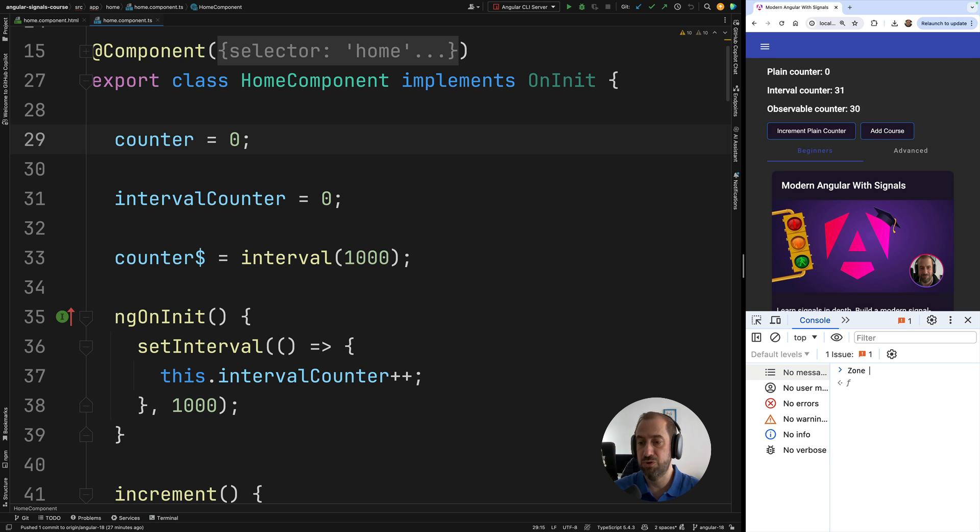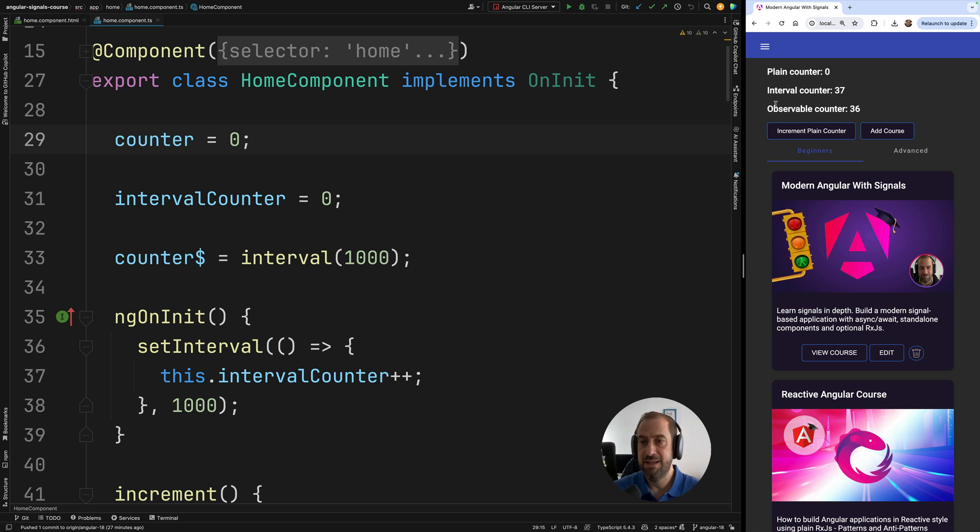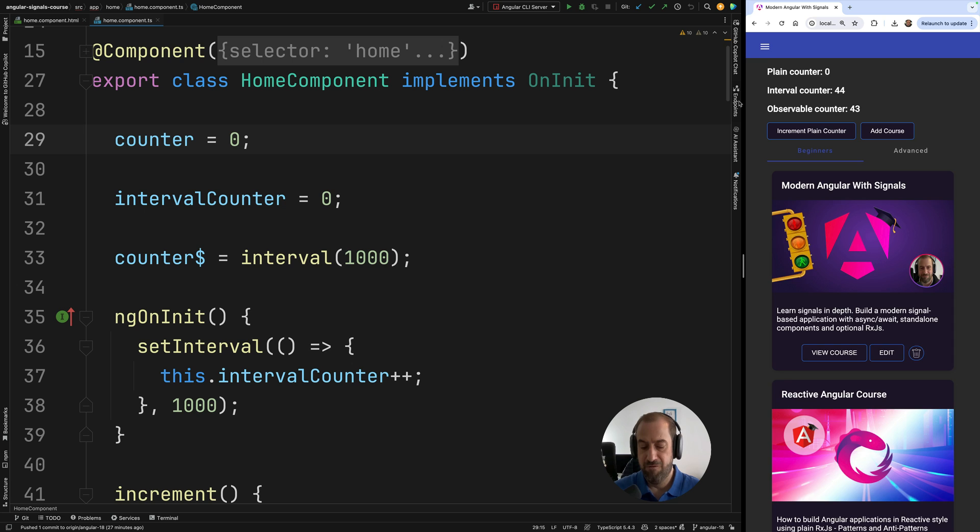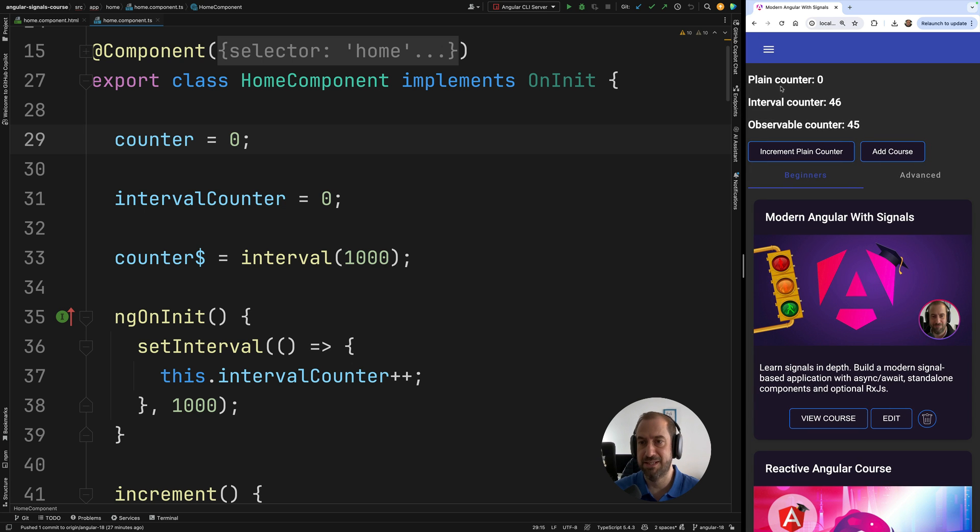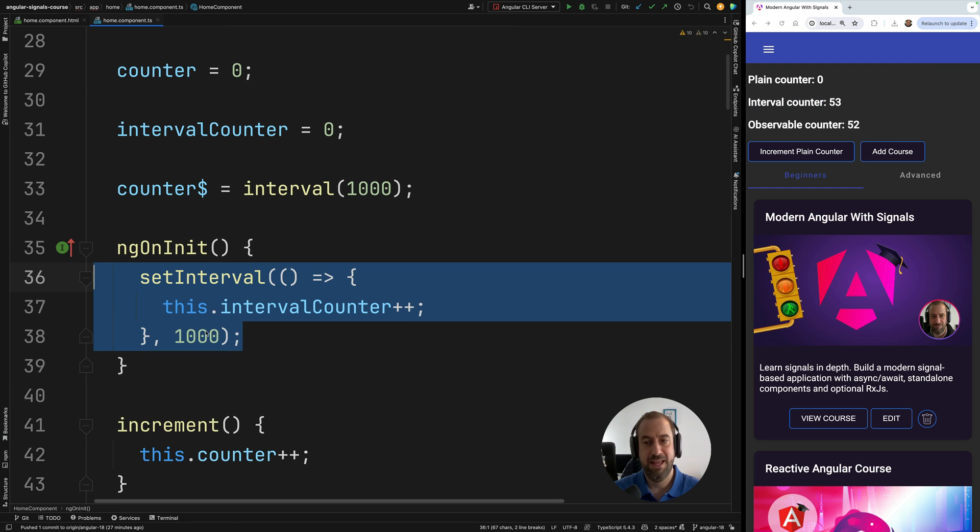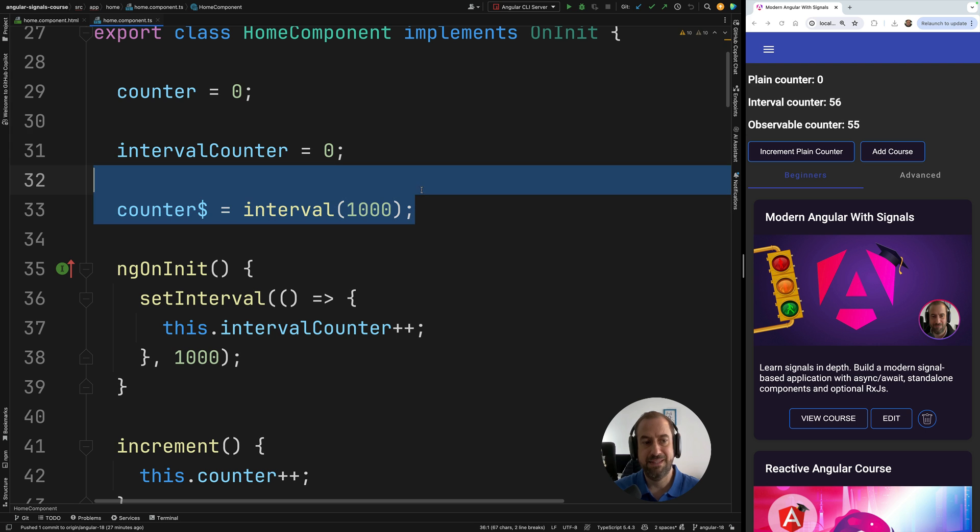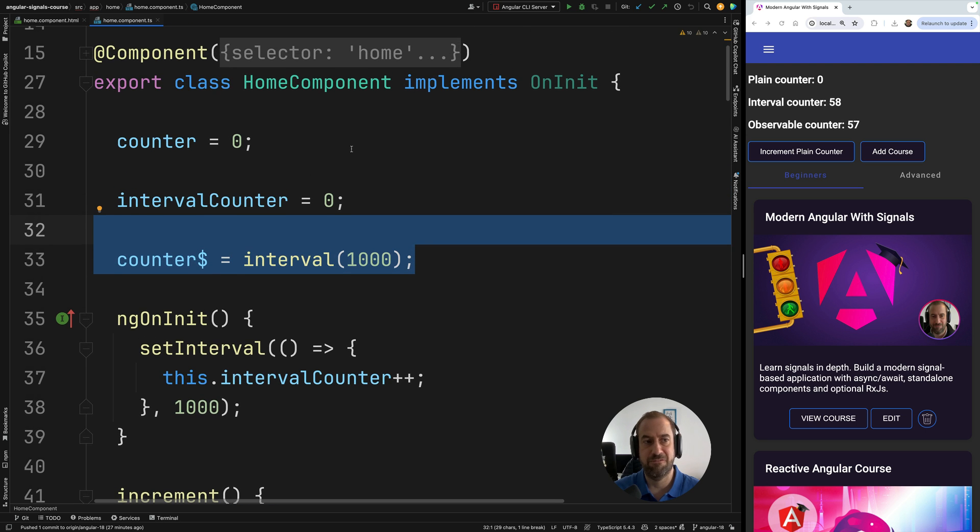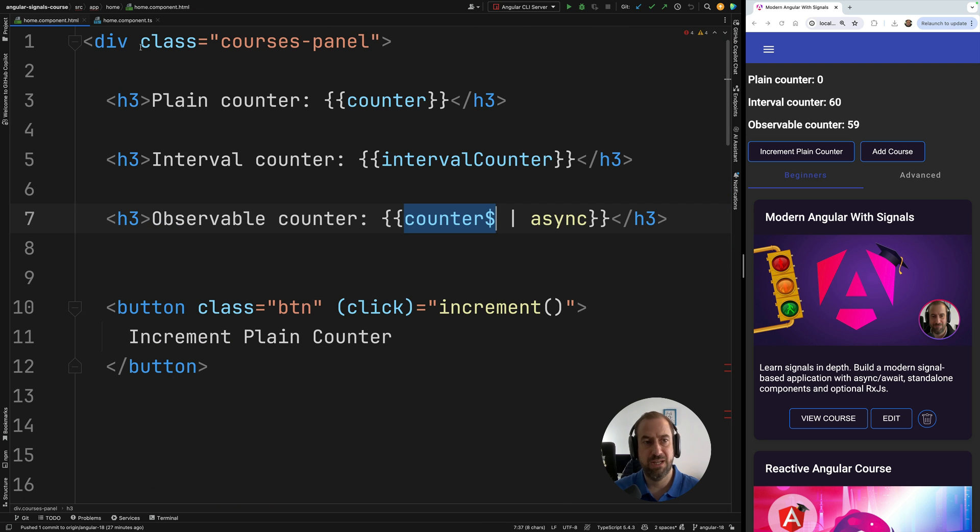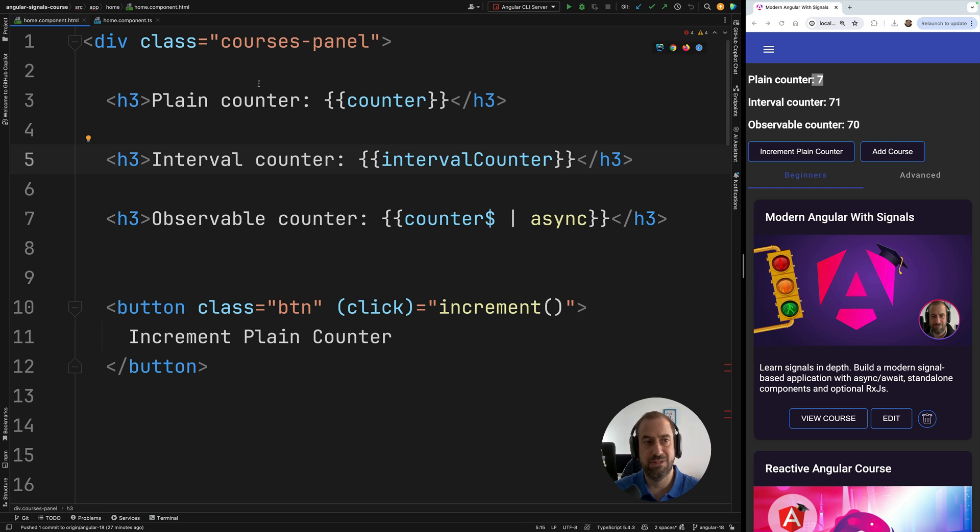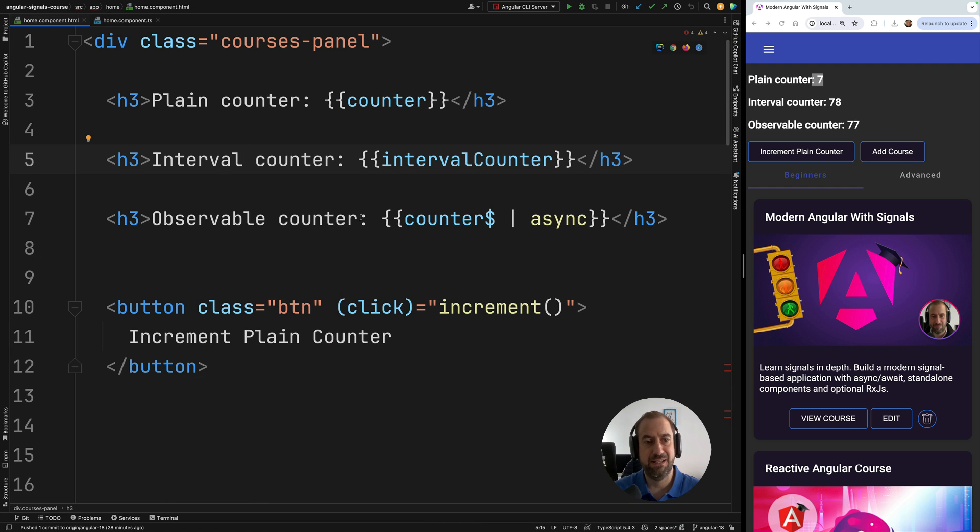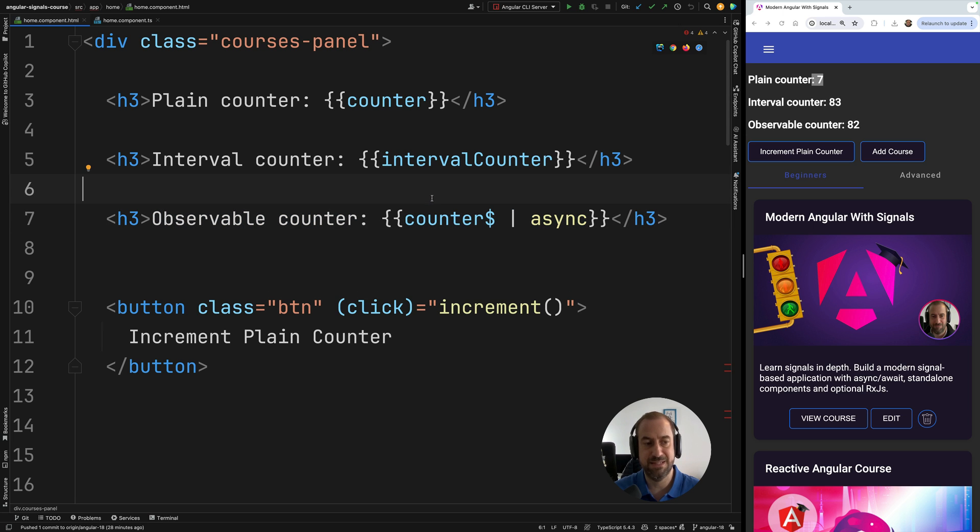So to make sure that your application uses zones, just check for the presence of the global zone object. As you can see, this application is zone-based. I'm not using here on-push change detection. I have created here three simple change detection scenarios: a plain counter, an interval counter that is being updated here via set interval, and an observable counter that is being pushed to the template via an observable. So if we check here the template, we are printing out the plain counter. The plain counter will increment when we click on this increment plain counter button, as you can see here. The interval counter is going to be incremented every second, as you can see here via set interval, and finally the observable counter is being pushed to the template using the async pipe.